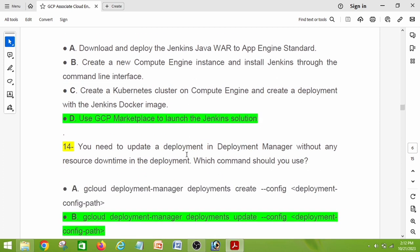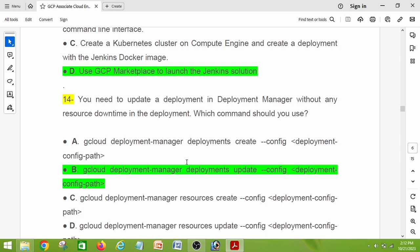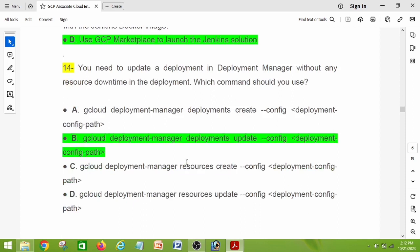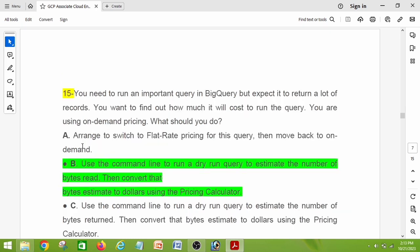Question number fourteen: you need to update a deployment in Deployment Manager without any resource downtime. Which command should you use? The right answer is: gcloud deployment-manager deployments update --config [deployment-config-path]. Note the key word here is 'update' — the answer is option B.